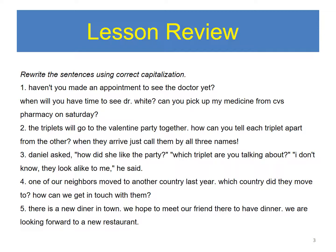4. One of our neighbors moved to another country last year. Which country did they move to? How can we get in touch with them?